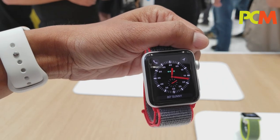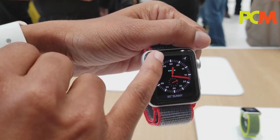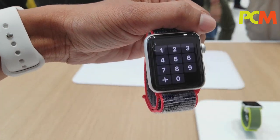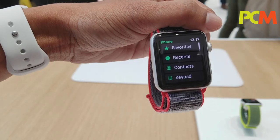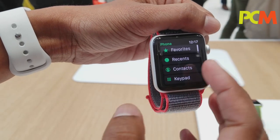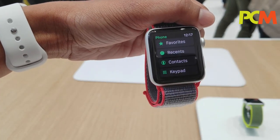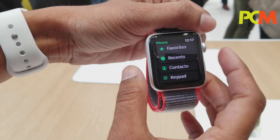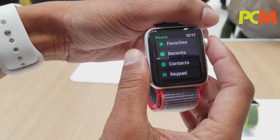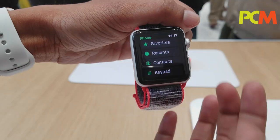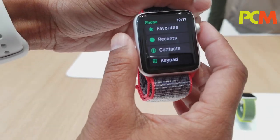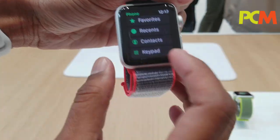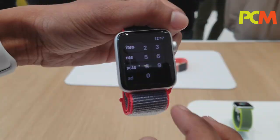Now with LTE in Series 3, you can make phone calls, you can receive phone calls — basically have the freedom to go anywhere without your phone. You can have it all on your watch with Series 3.